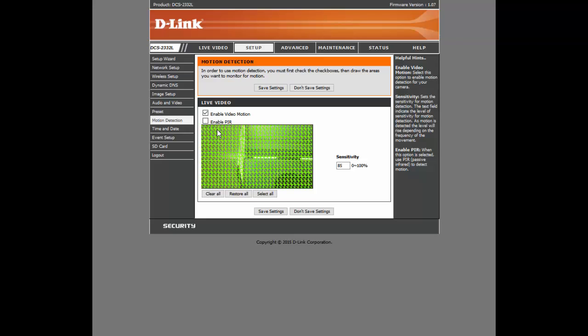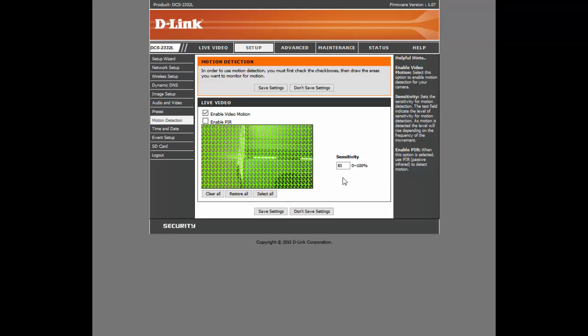You can click on different areas with your mouse cursor to select what you want to avoid and what you want to add as motion detection area. Or you can Select All. Or you can Clear All and redo it if you'd like. So after you've done that, you're clicking Save Settings.